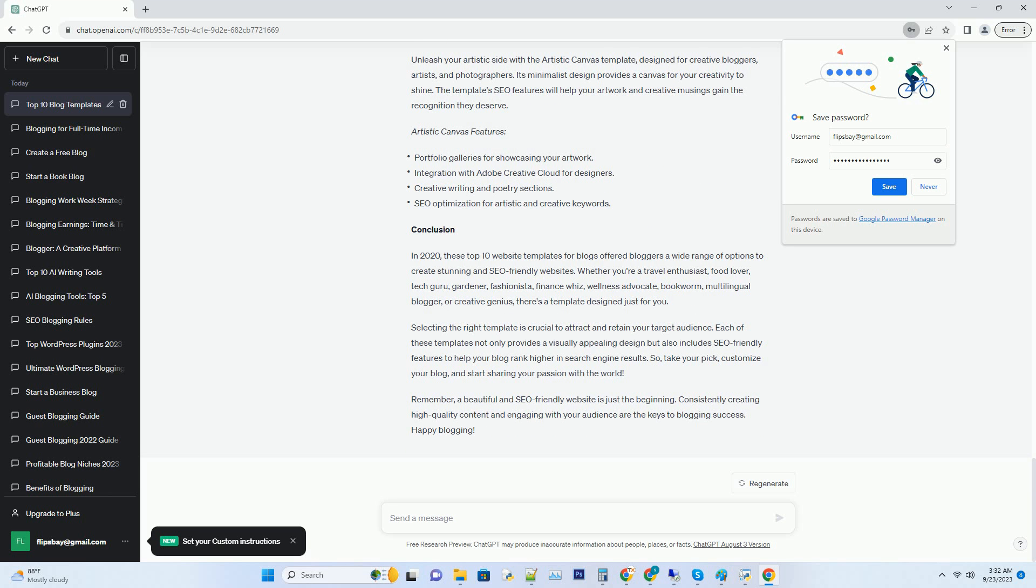Number 10: Artistic Canvas Creative Blog Template. Unleash your artistic side with the Artistic Canvas template, designed for creative bloggers, artists, and photographers. Its minimalist design provides a canvas for your creativity to shine. The template's SEO features will help your artwork and creative musings gain the recognition they deserve.